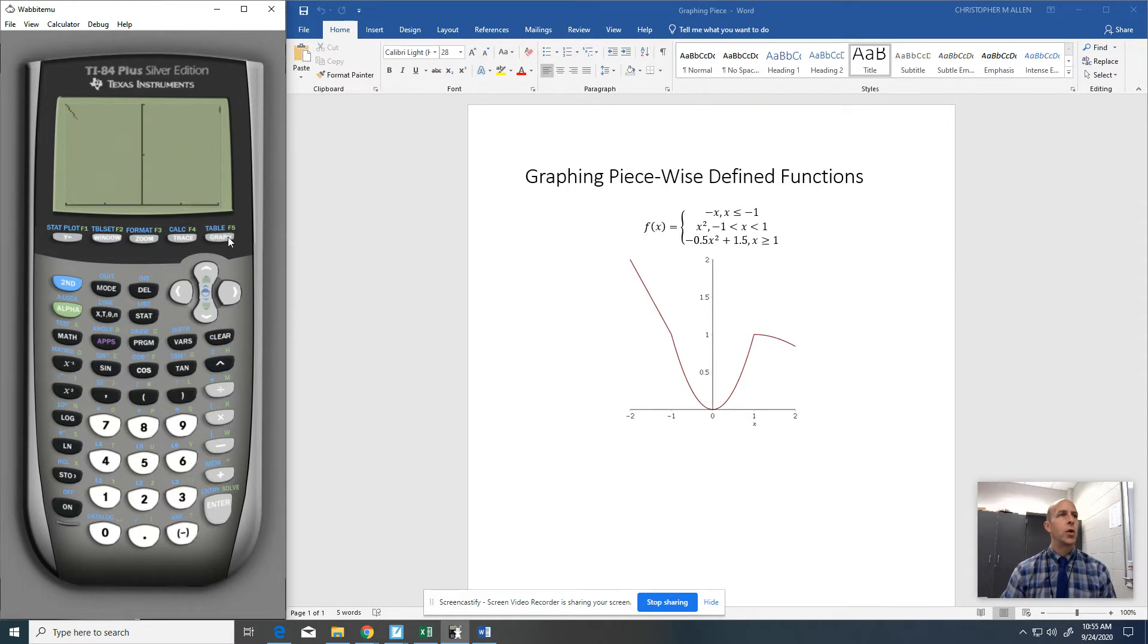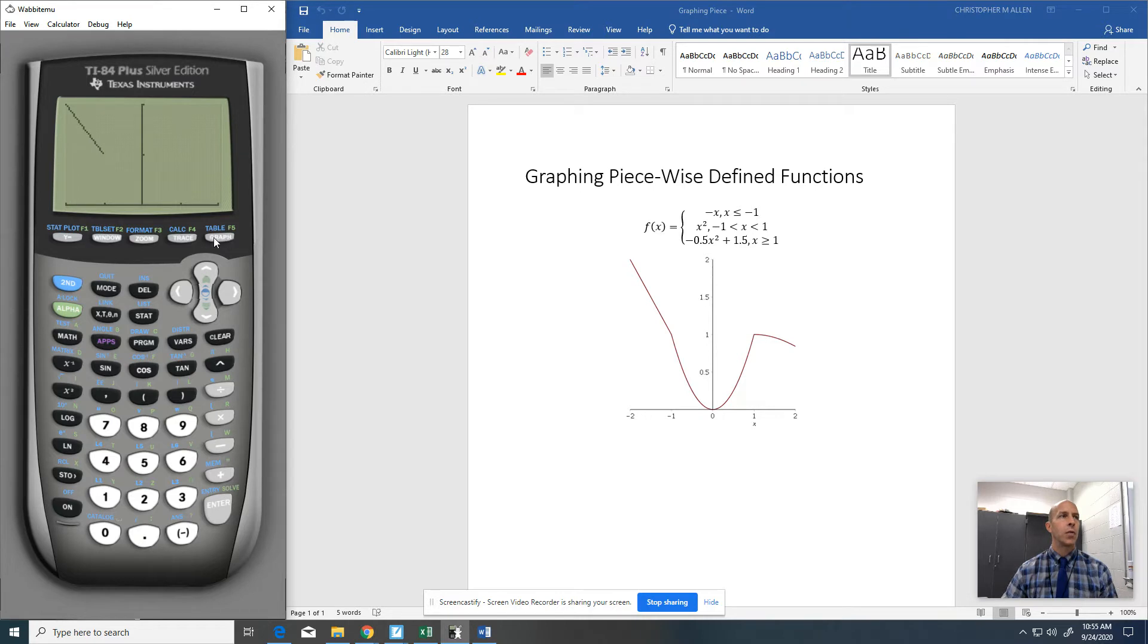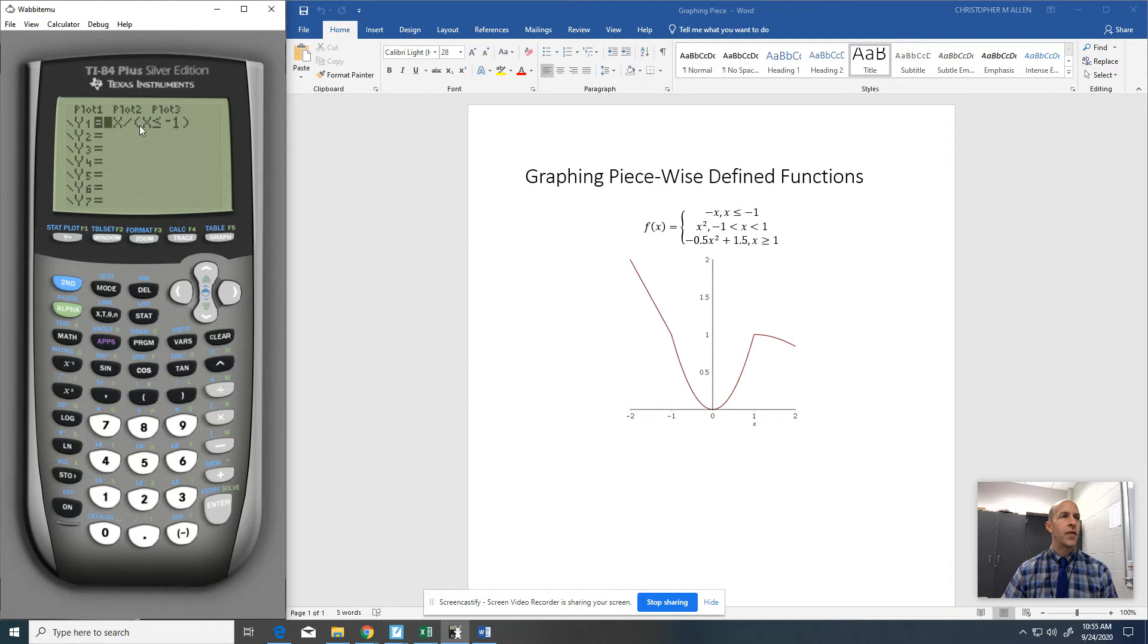So what that's going to do is that's going to graph negative X, but it's going to restrict it to only X's that are less than or equal to negative 1. So I use this division bar and then these parentheses, and then this is the test condition for that graph.